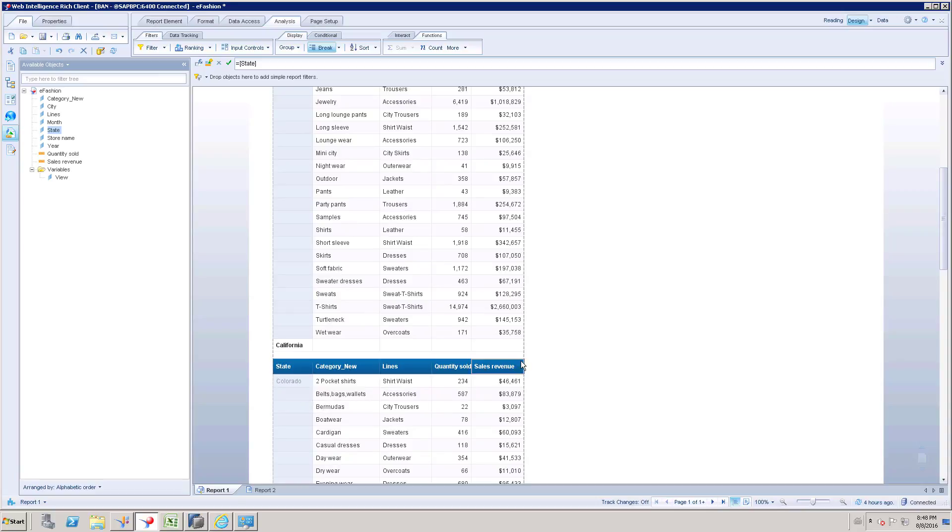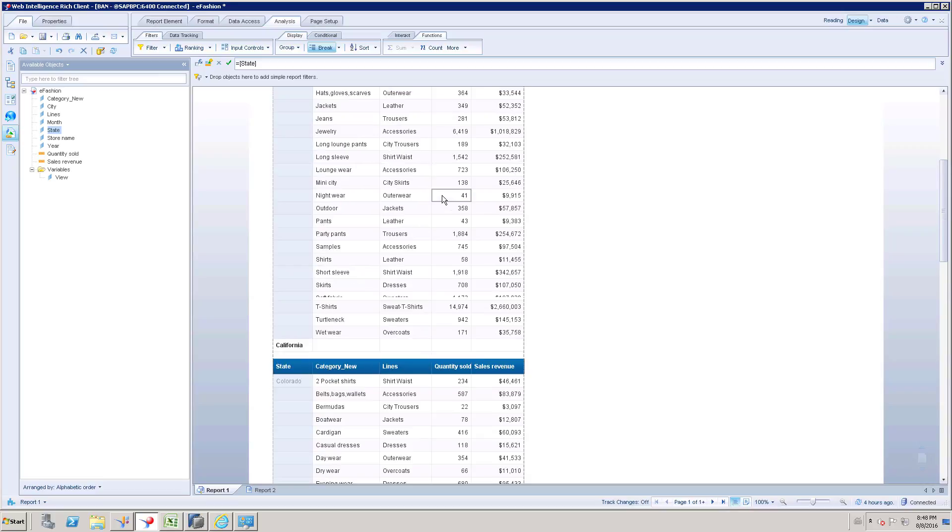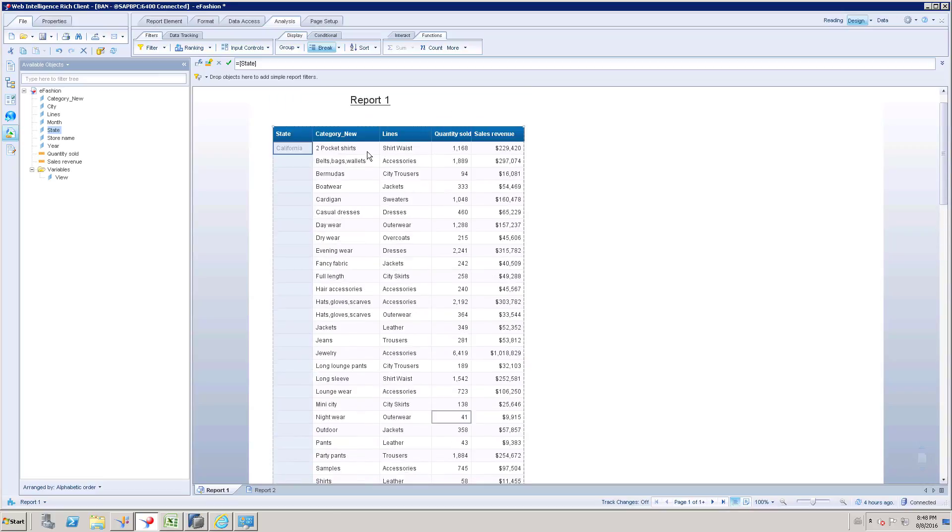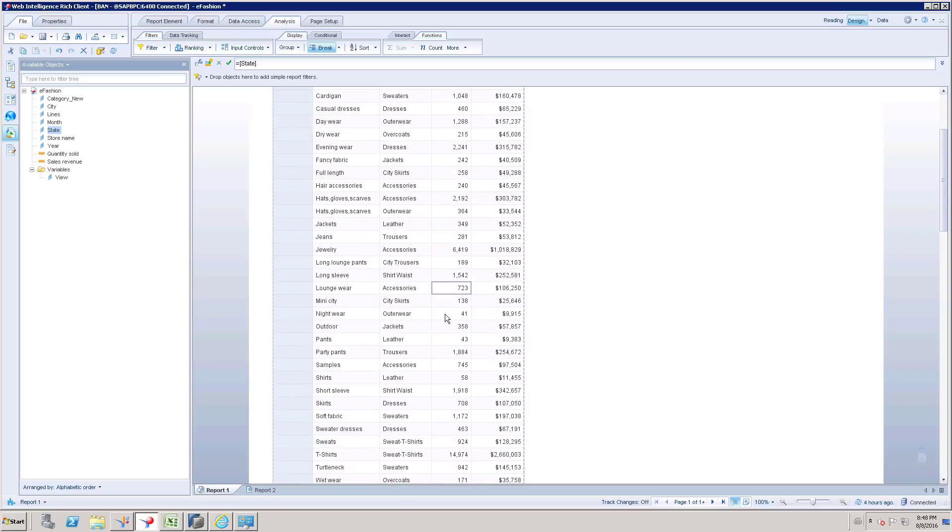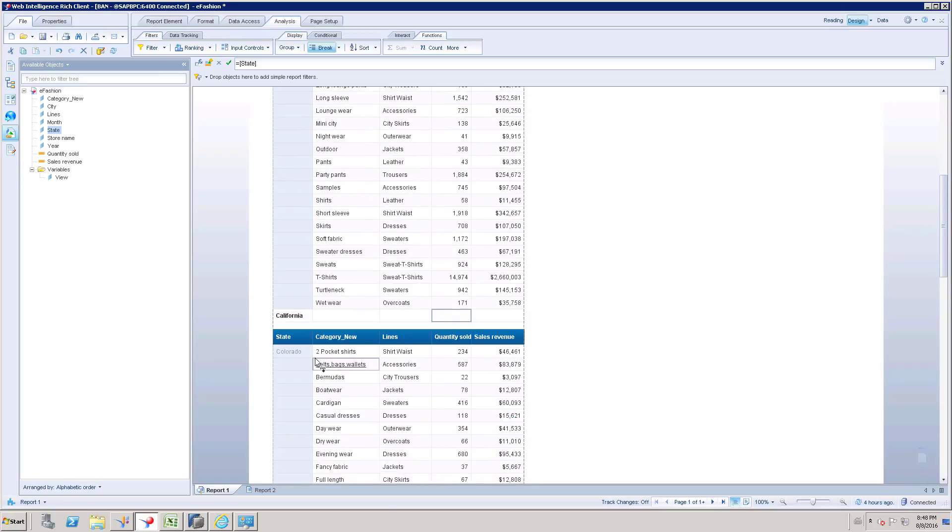As we have a header in the top of this table itself that will be sufficient, so we can remove this and we have an empty line.